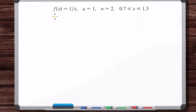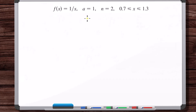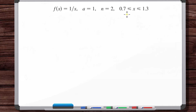We're going to work a problem where we're given the function one over x, and we want to start by finding the second degree Taylor polynomial of the function centered at one. Once we have that polynomial, we're going to use Taylor's inequality to get an estimate for the maximum possible error that results from using the Taylor polynomial as an estimate for the function, assuming that we're restricting the allowable values of x to be within this range.